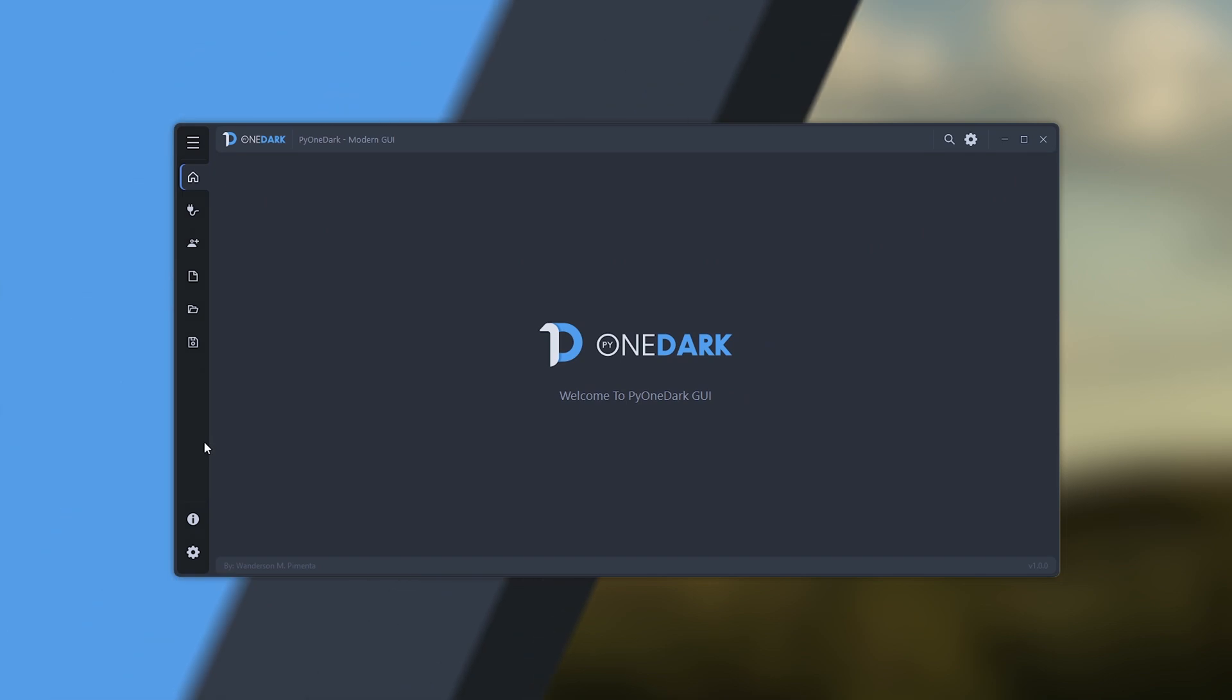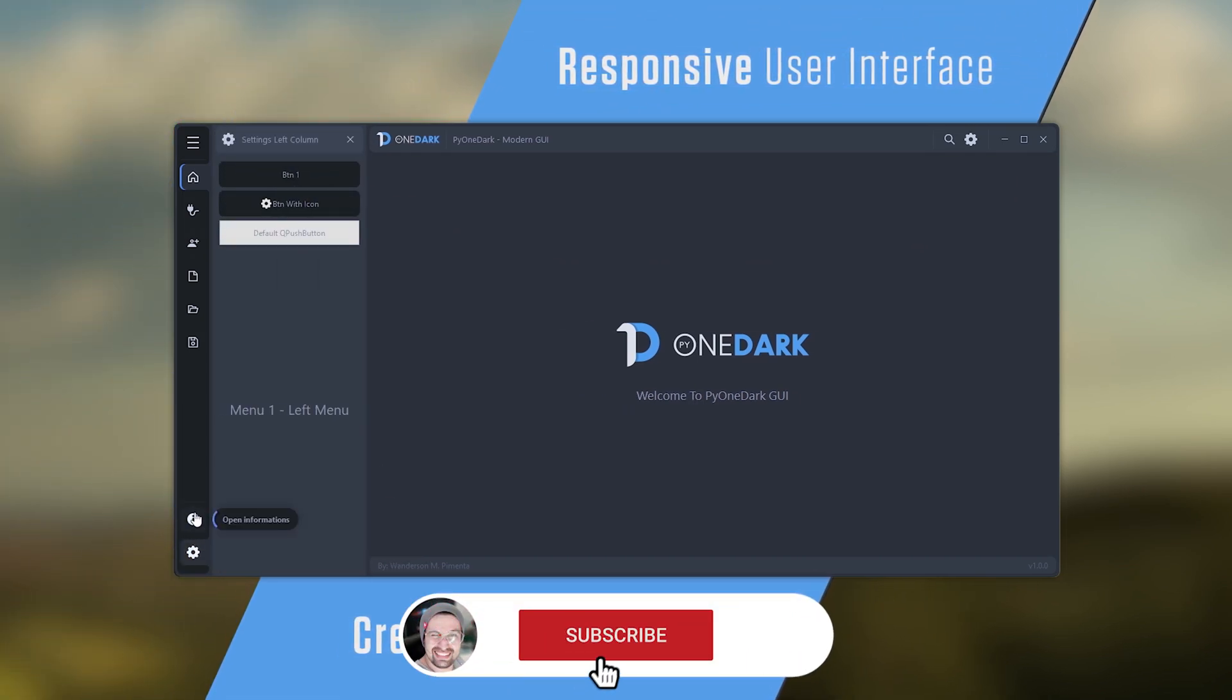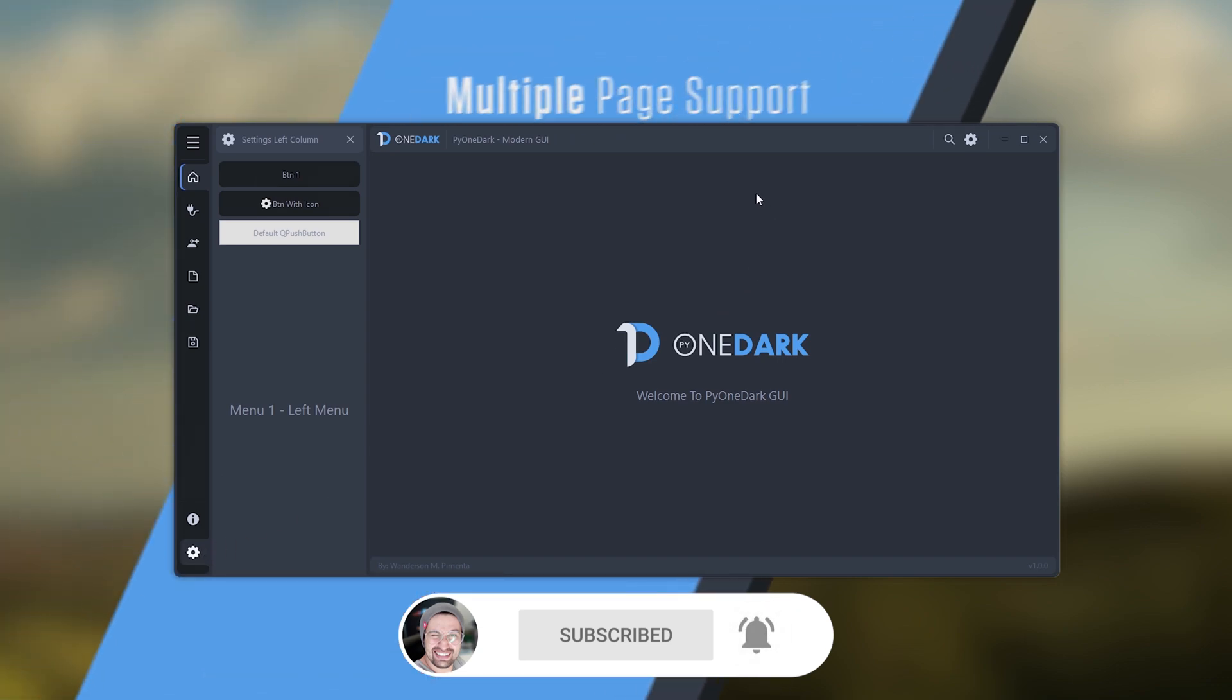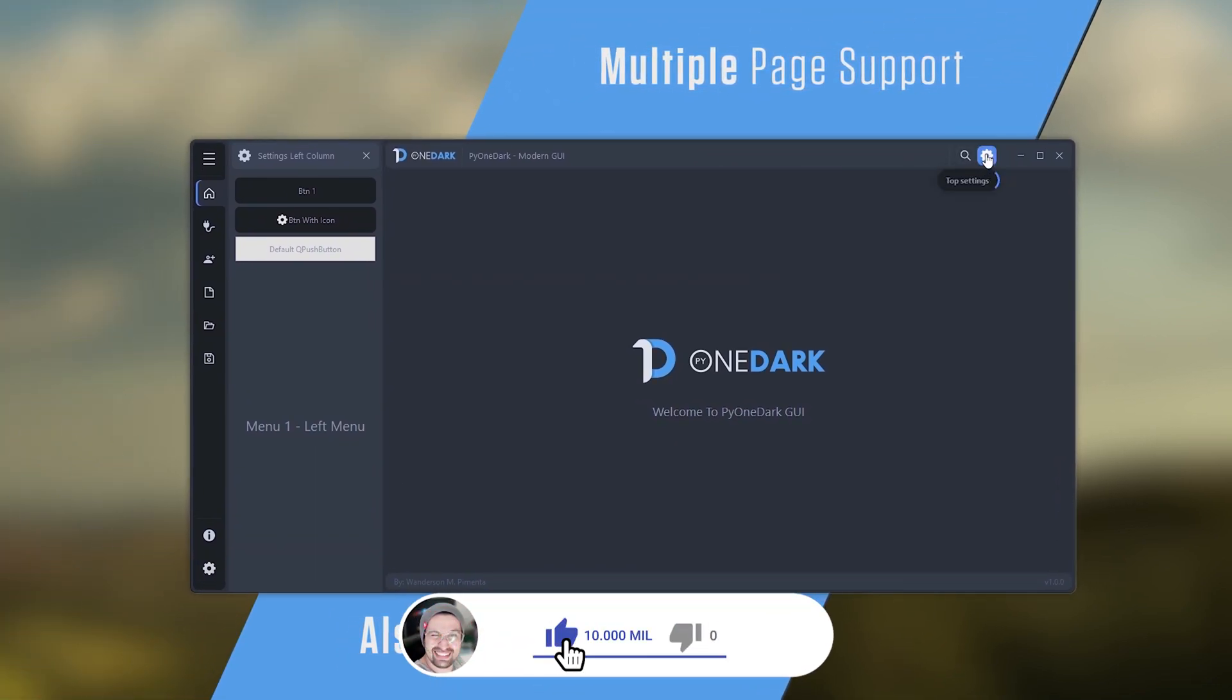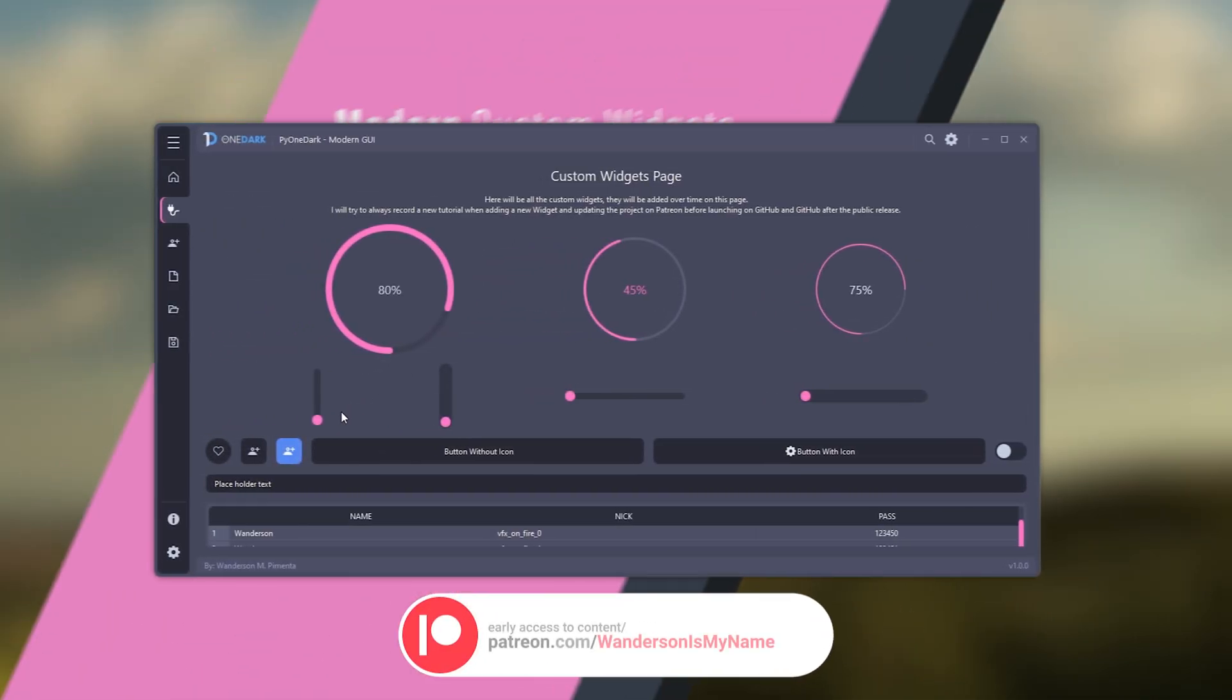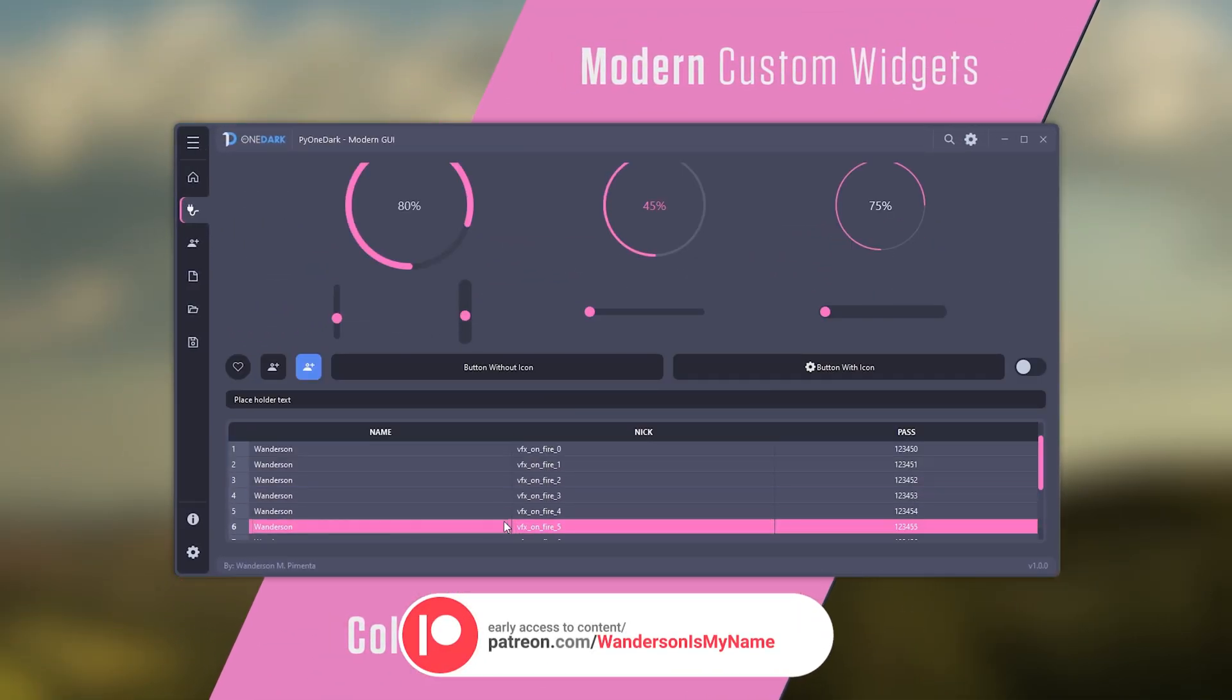Thanks to all the Patreon supporters who helped this project come true and all the channel followers who helped by sharing this project. Thanks to everyone, and soon we will have projects and tutorials here on the channel. See you in the next video.